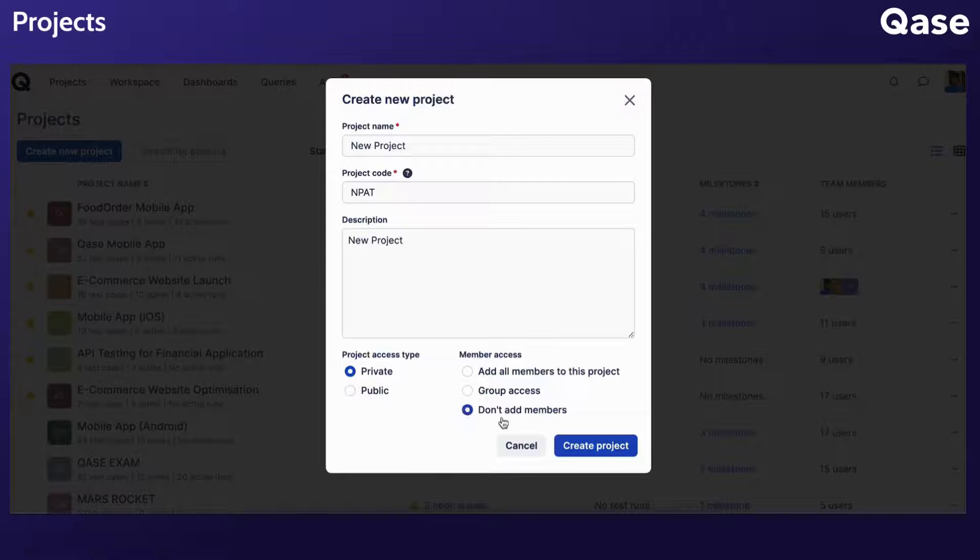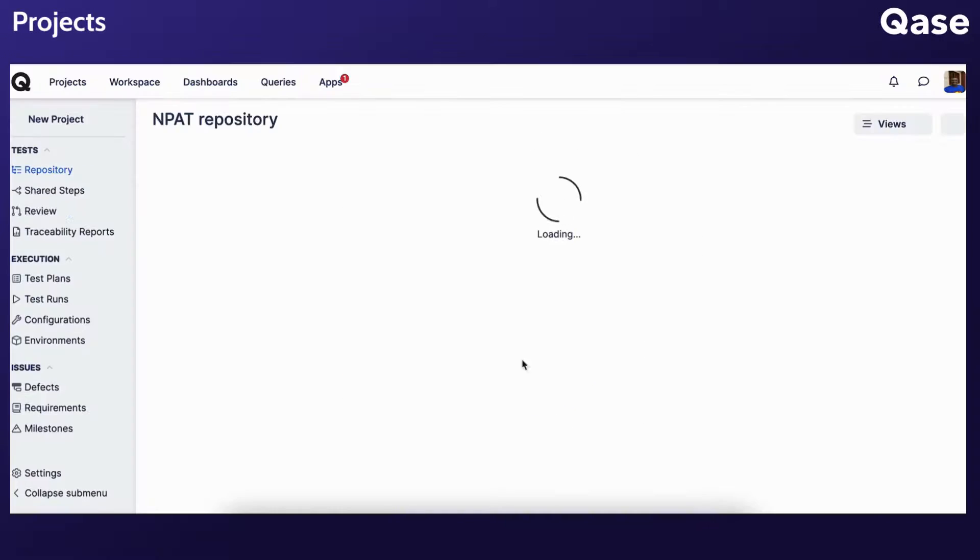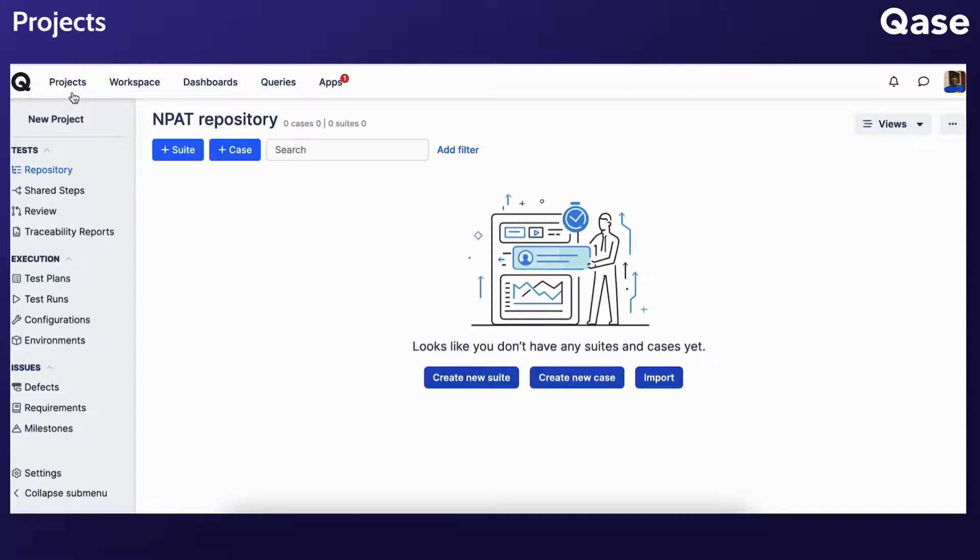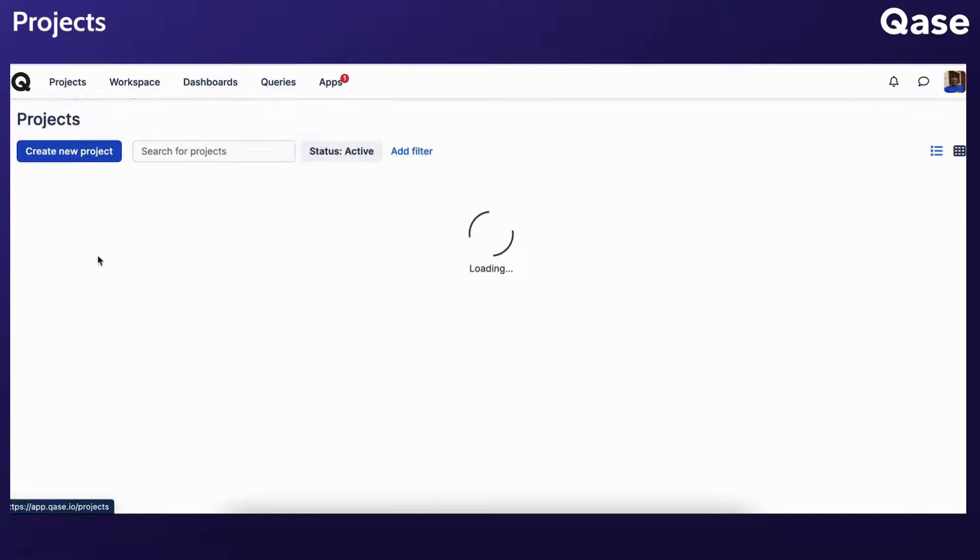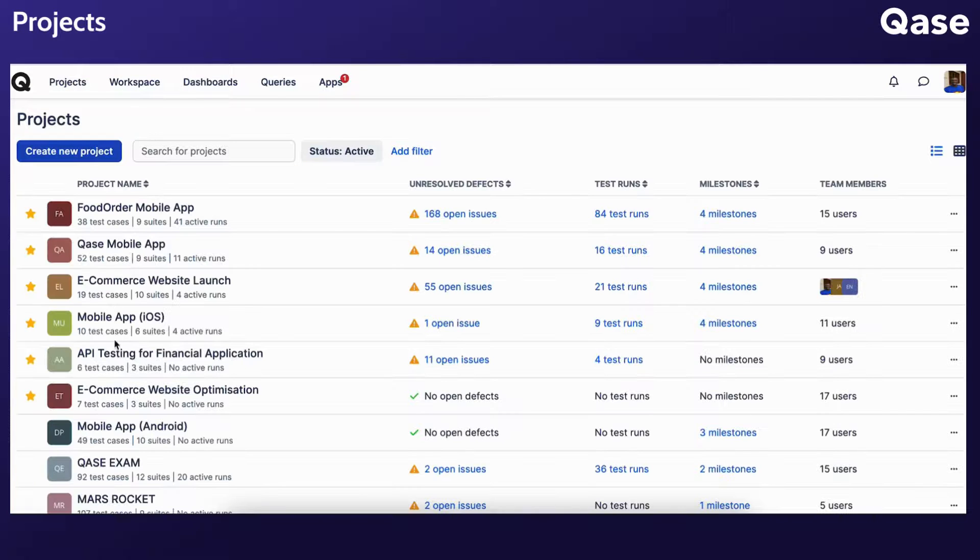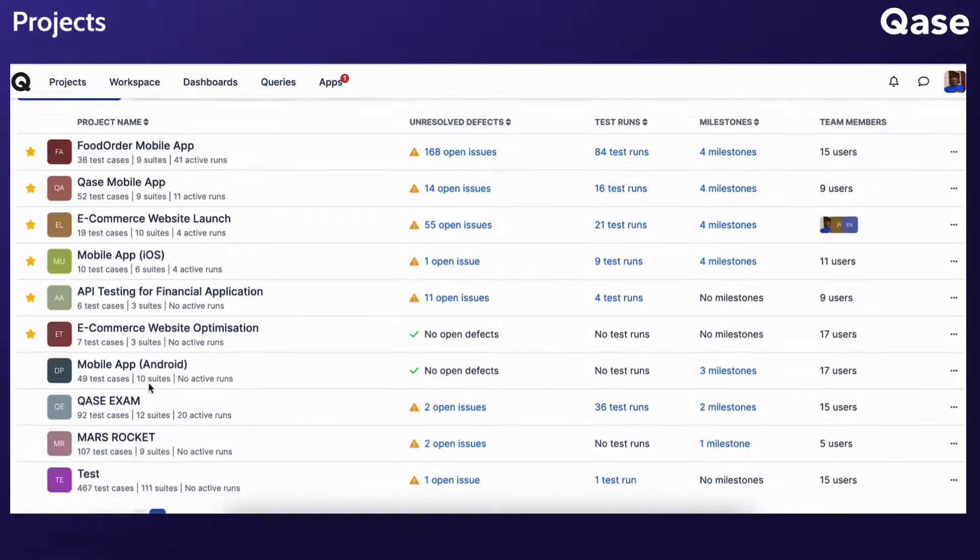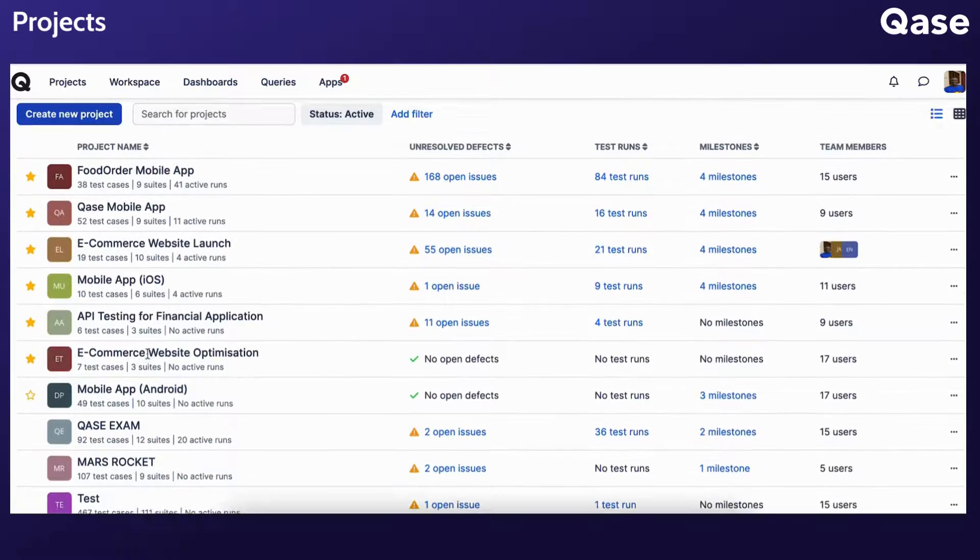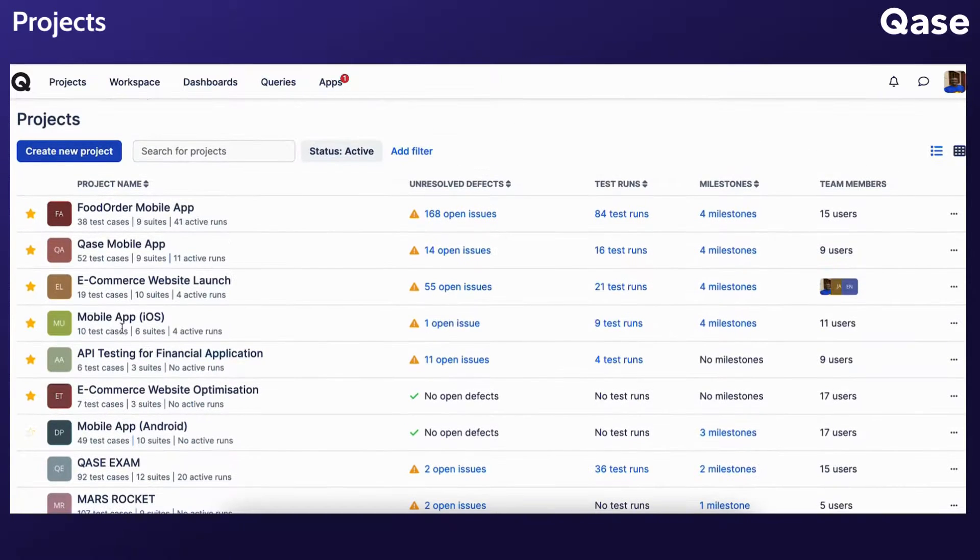After you've finished the initial setup, click Create Project. Note that the workspace owner can view all projects, including private ones created by other users.